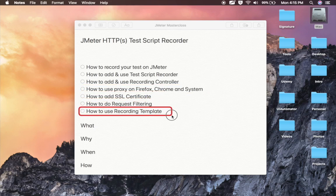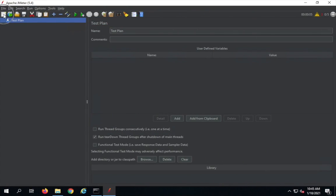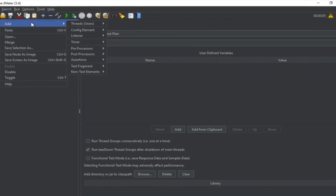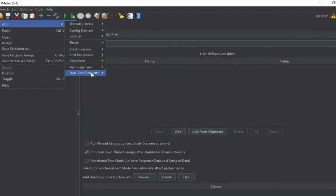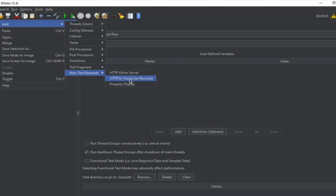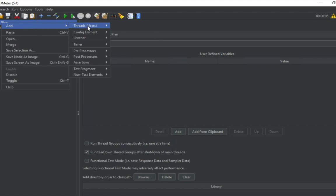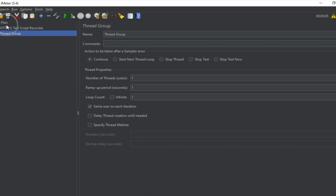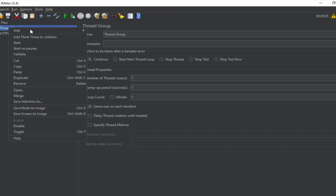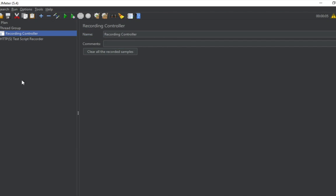I'll go to JMeter and create a new test plan. I'll right-click, go to non-test elements, and here we have an option for HTTPS test script recorder. I'll add this, and I'll also add a thread group in the test plan. Inside the thread group, I'll add a logic controller which is a recording controller.